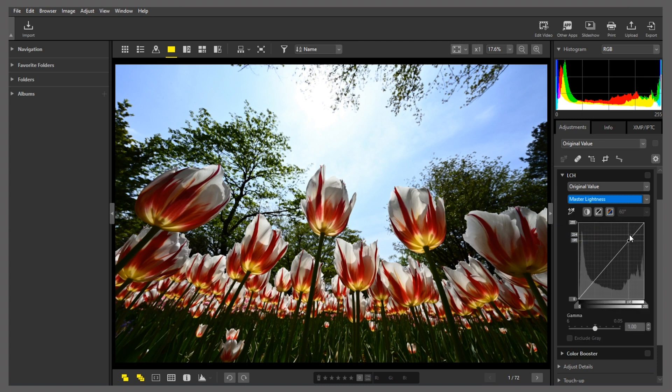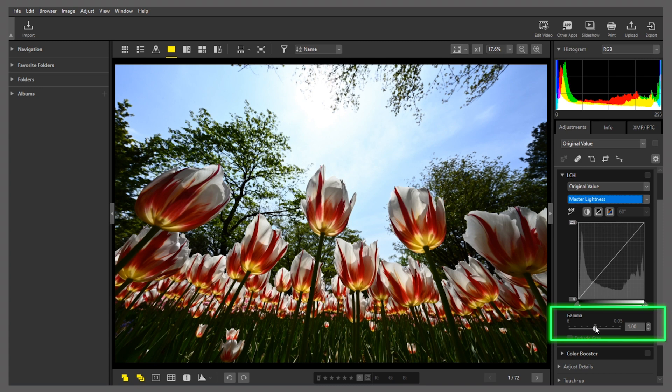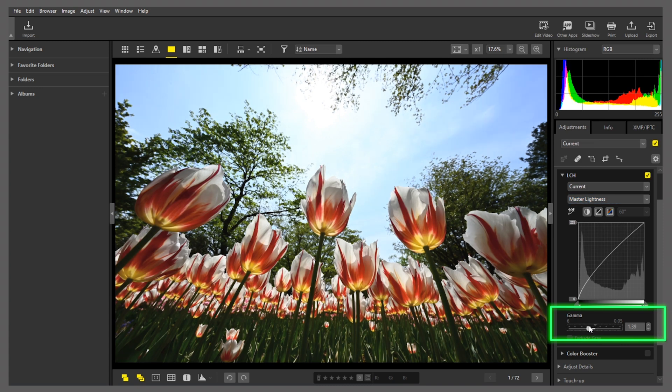You can edit this tone curve directly if you like, or down here where we have Gamma, you can make adjustments using this slider. This time, let's try making the picture brighter with the Gamma slider. The dark areas are now brighter.